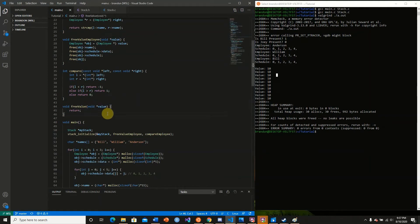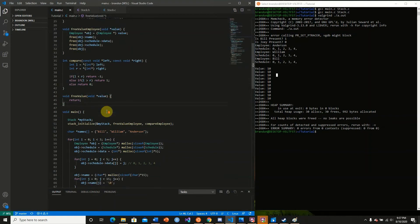But you have to be careful because void pointers cannot be dereferenced, and because they can be cast to any value, they can be incorrectly cast. This can cause major problems in your code.